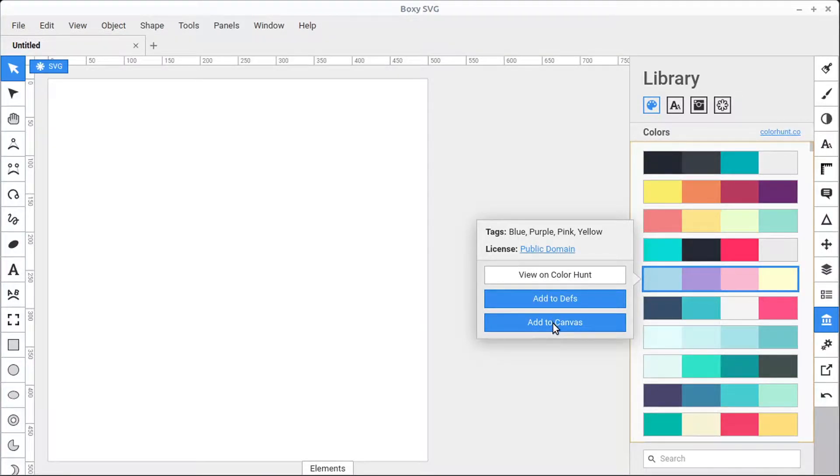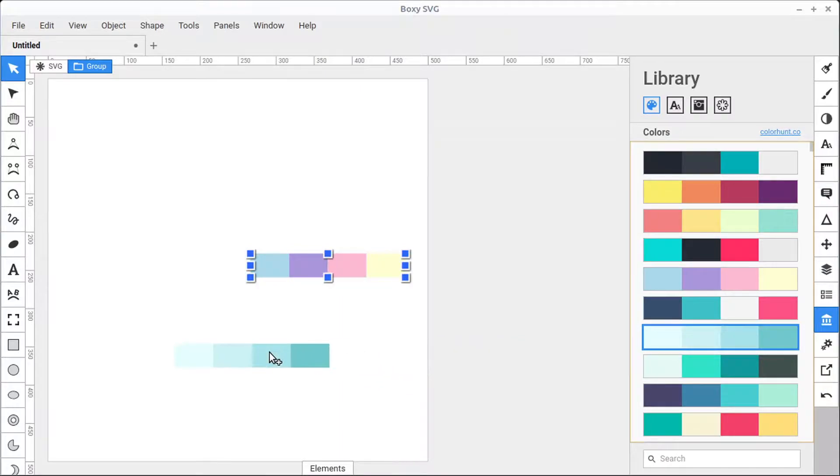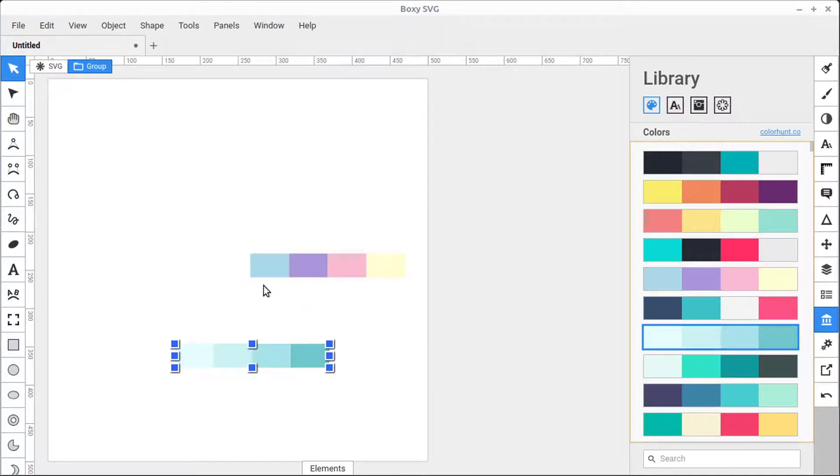We can add it to the canvas by just left-clicking on this Add to Canvas button and it brings it over, and we can also left-click and drag a palette to bring it over to our document. We see this as simply just a group of objects.